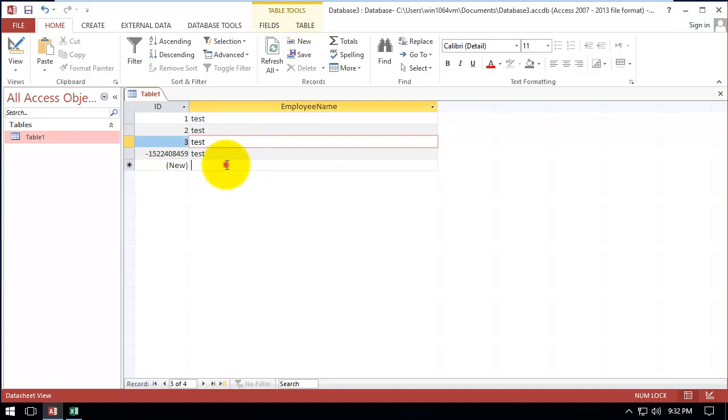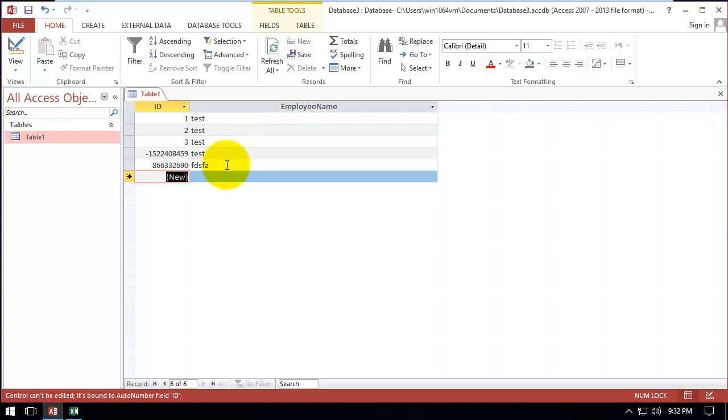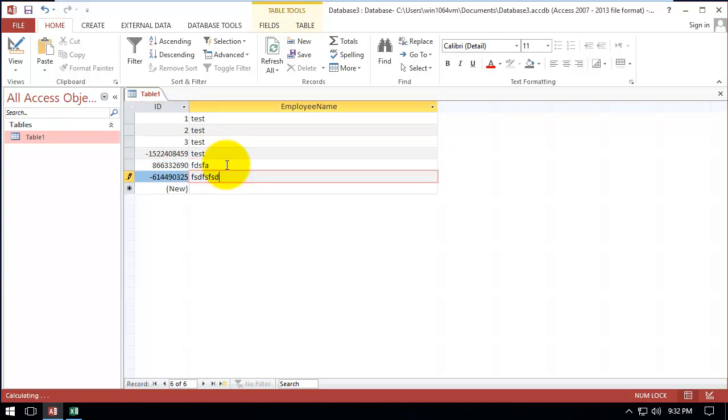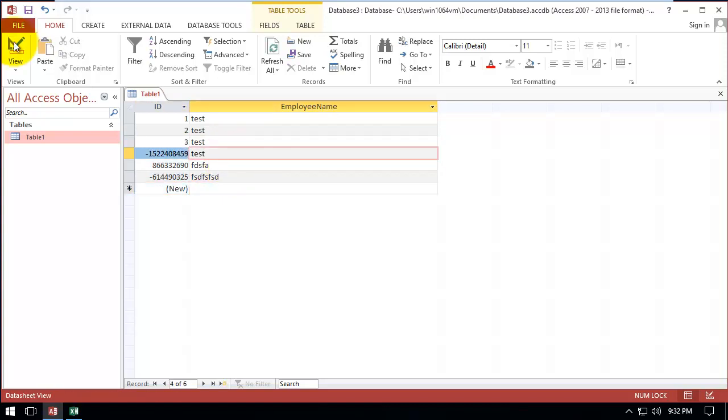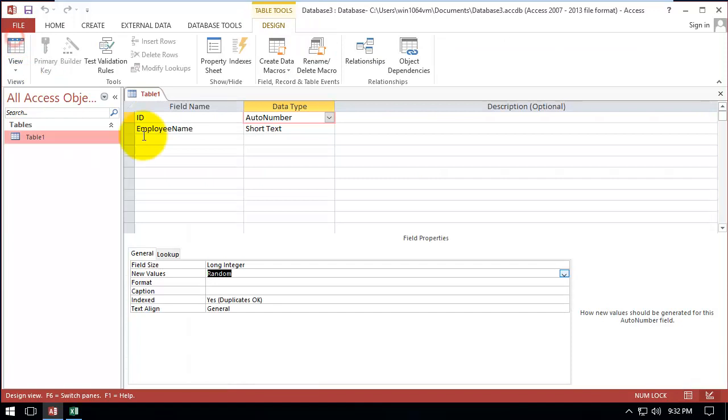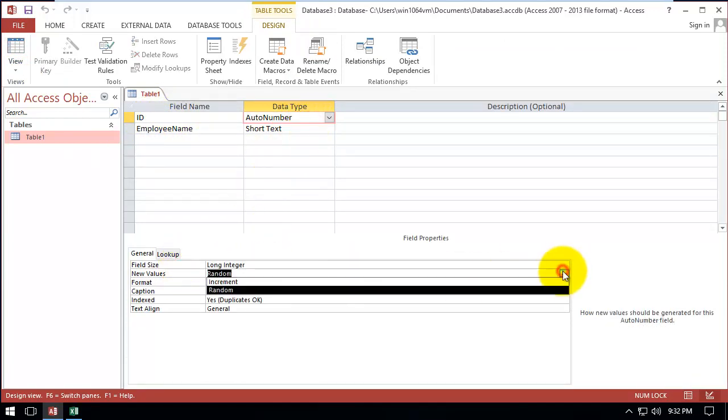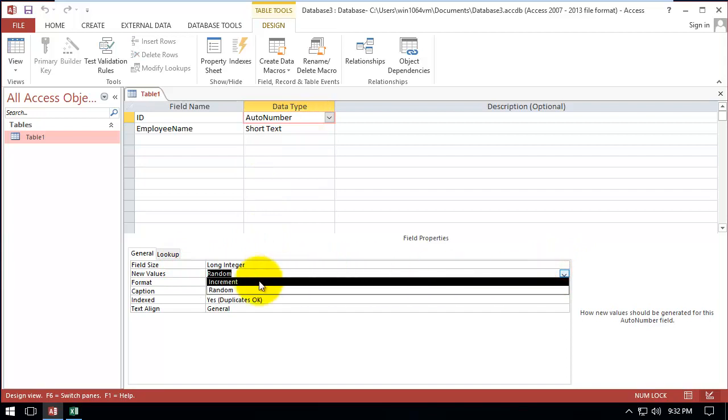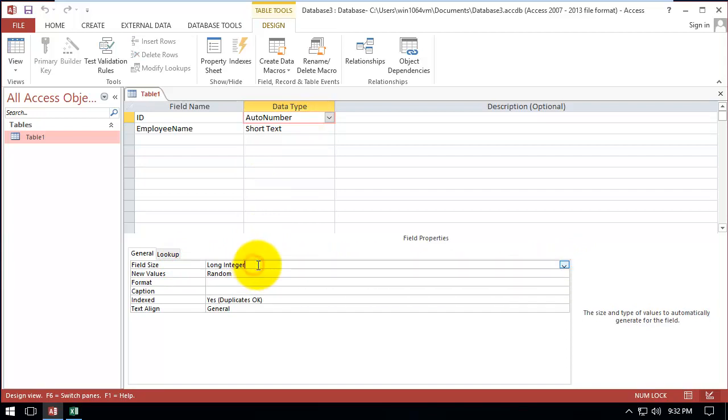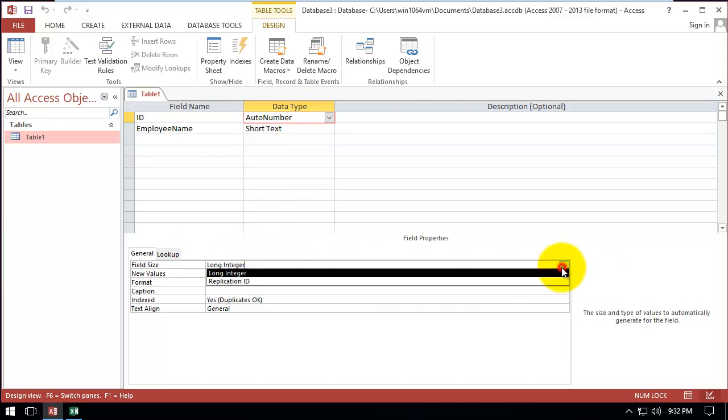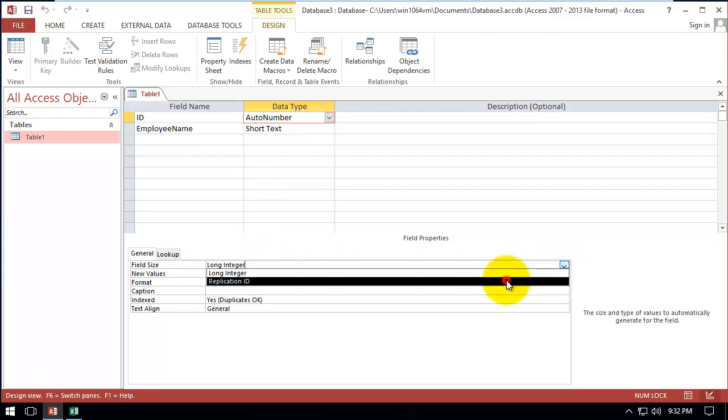Look, it is a random number. And the third one is by changing the field size from long integer to replication ID.